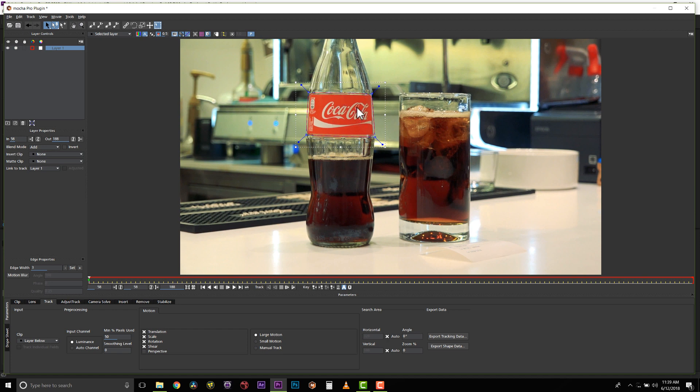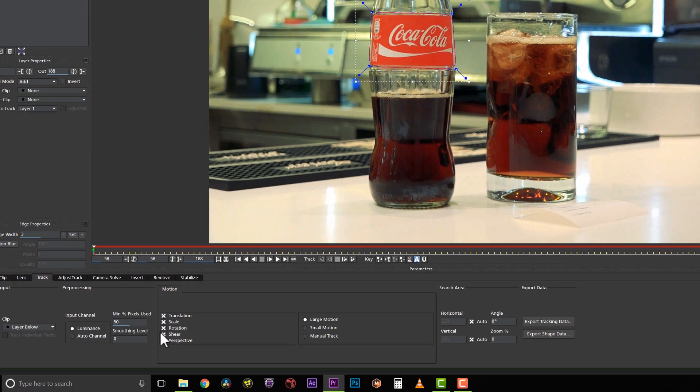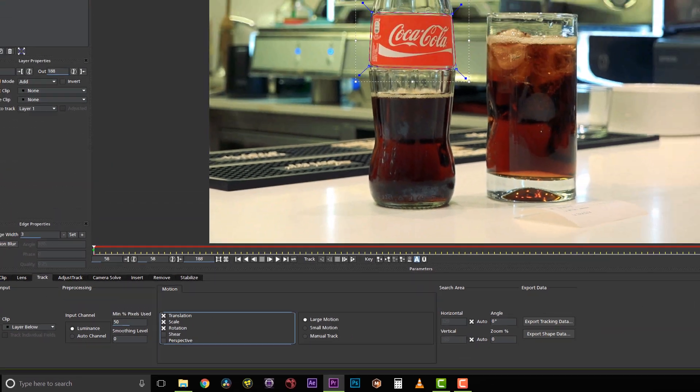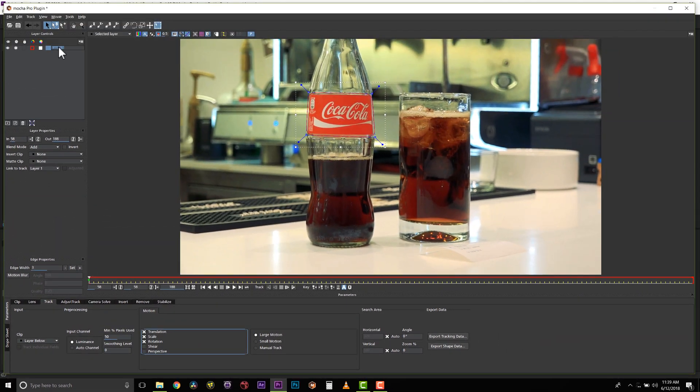Now the important thing here is to understand how Mocha works. Mocha is a texture tracker, so we're going to follow the texture of this logo. Notice I'm avoiding the bottle as that's very shiny and that could mess up my track. We're going to track translation, scale, and rotation only, and we're going to rename this to bottle track.